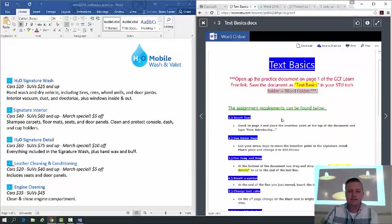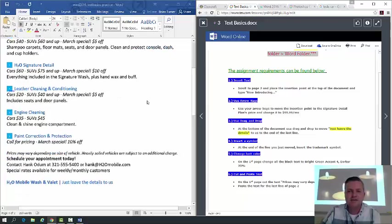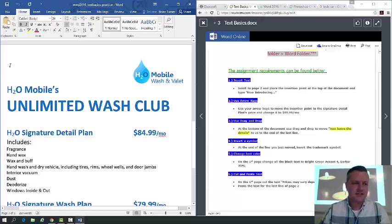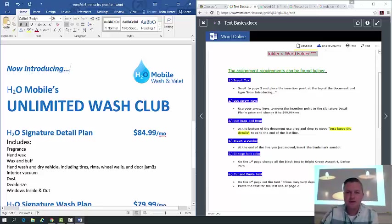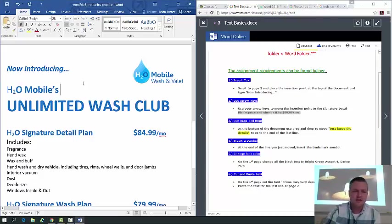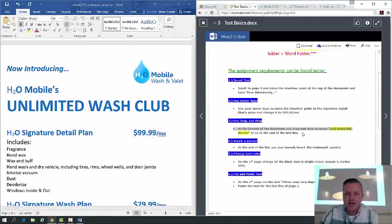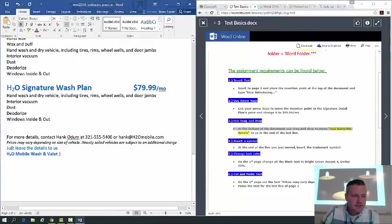Any time you have questions about the lesson, go back to your Blendspace link and find the GCF tile. Now let's get into the actual directions. Scroll to page two of the practice document and place the insertion point at the top of the document and type 'Now Introducing...' — just like that. Then use your arrow keys to move the insertion point to the 'Signature Detail Plans' price and change it to $999.99 a month.